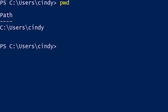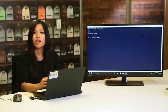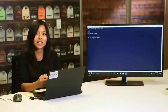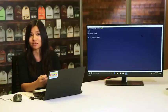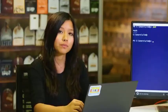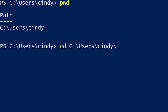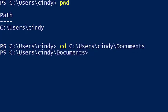Right now we're in C:\Users\Cindy. If I want to go to C:\Users\Cindy\Documents, the command would be: cd C:\Users\Cindy\Documents. Now we've changed to the documents directory. We used an absolute path to get there, but this can be a little cumbersome to type out.